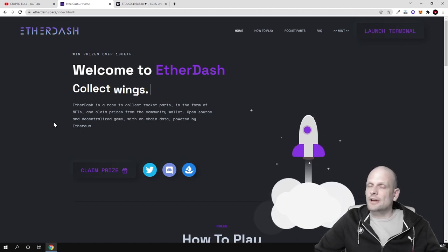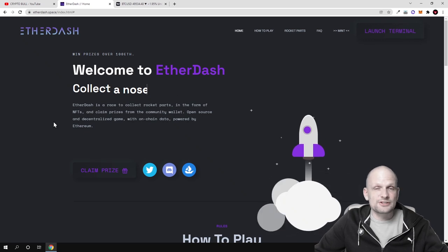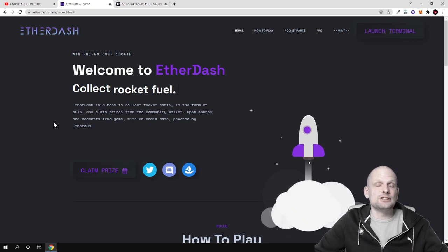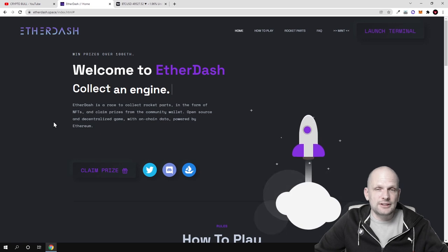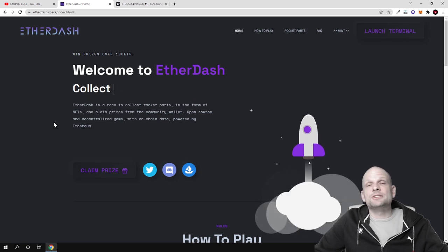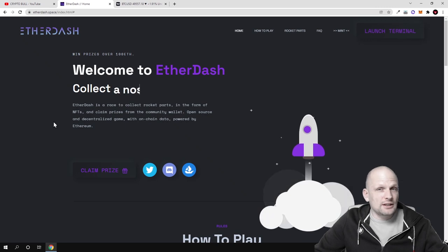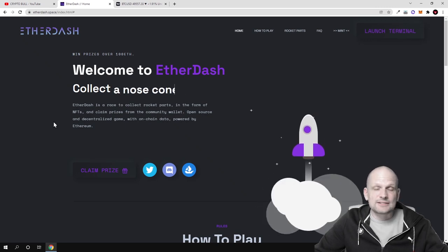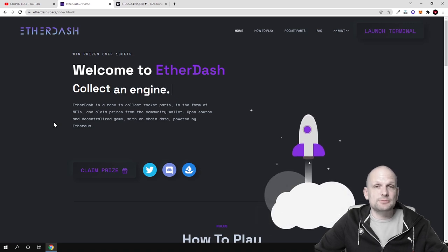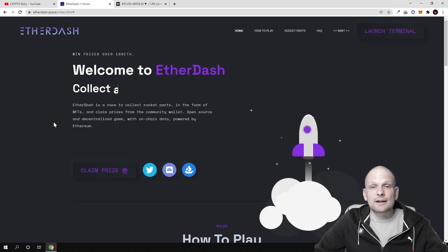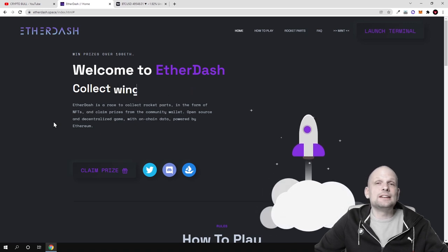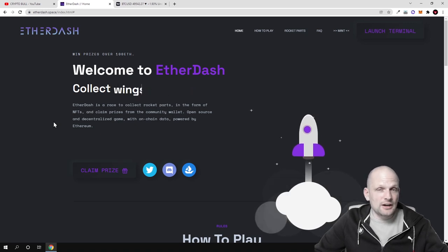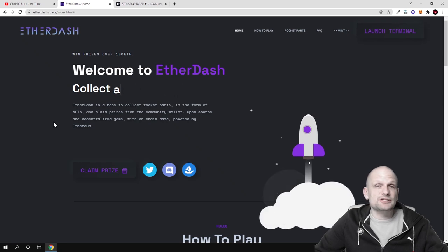Anyone who wants to participate, build their rockets, and get these prizes will need your character NFT. Your character NFT will represent you or your wallet in Ether Dash. By the way, this will not be the only game which they are going to build. This is only the first play-to-earn game which they are currently building.